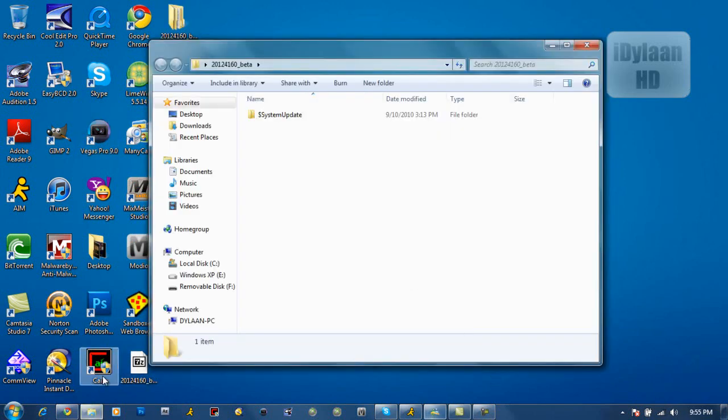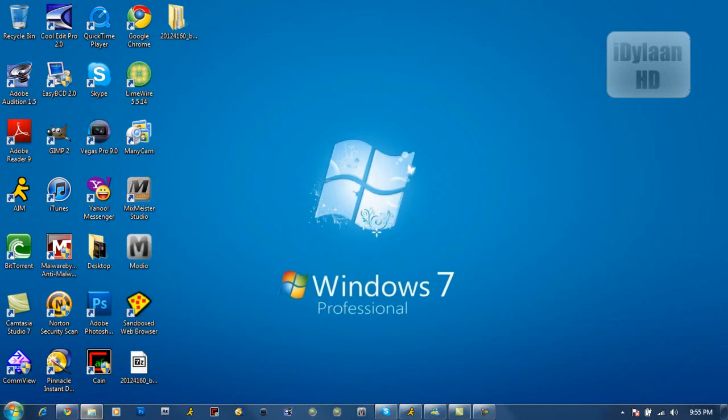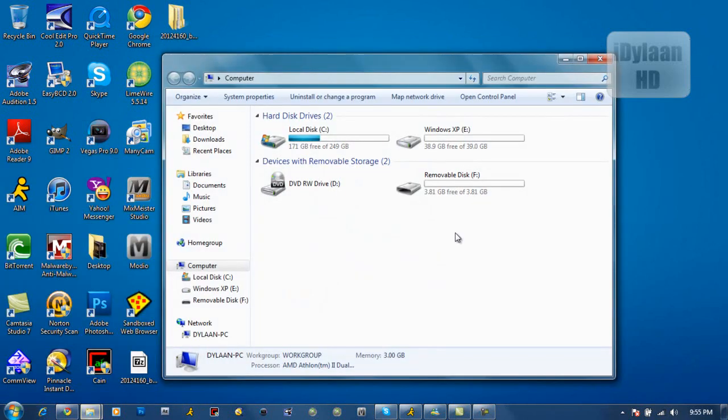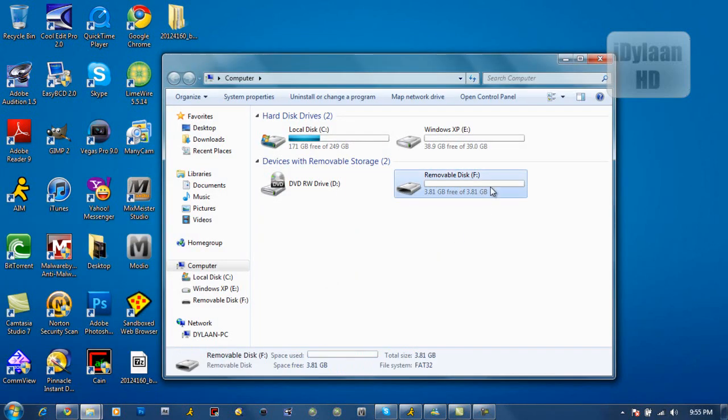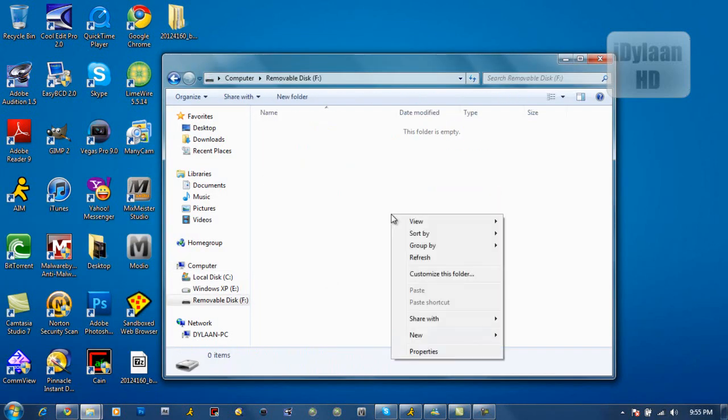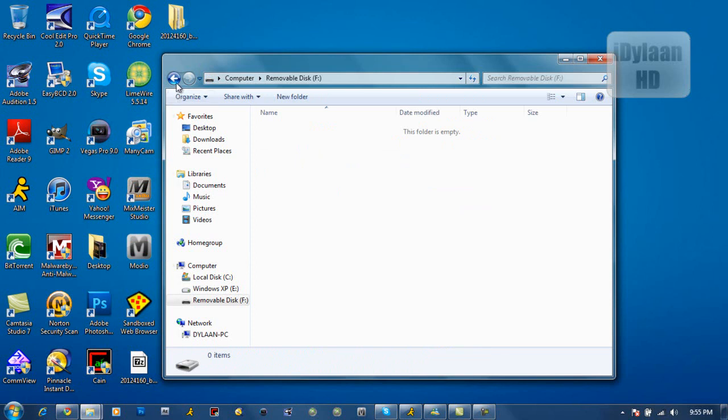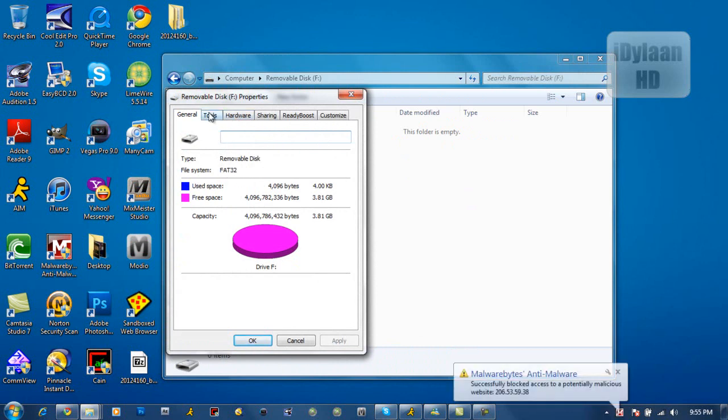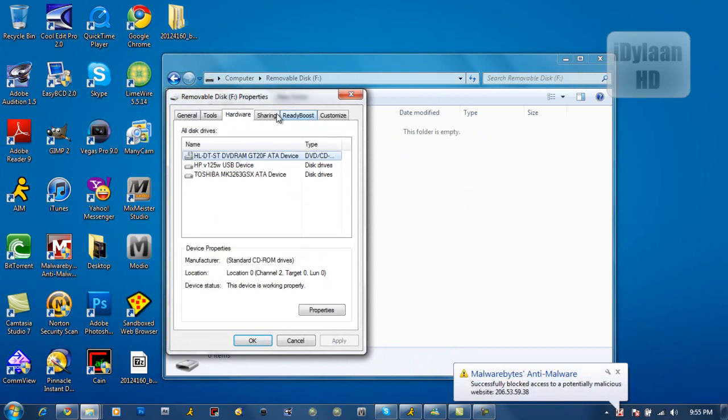If you don't have that done, just go to your computer, go to your flash drive, then you're going to want to go to right here. And as you can see, file system, FAT32.